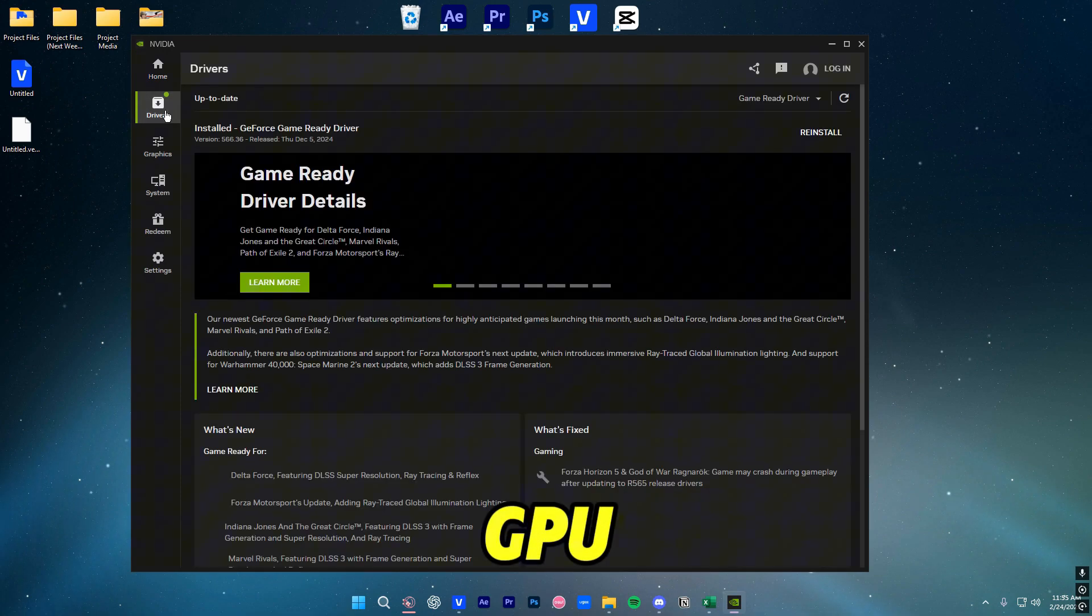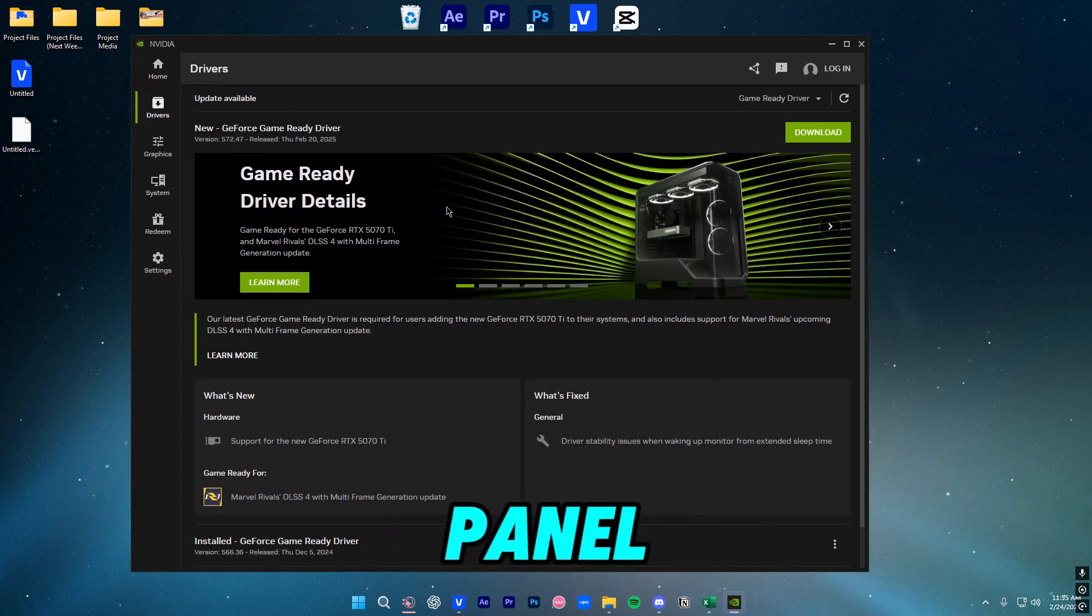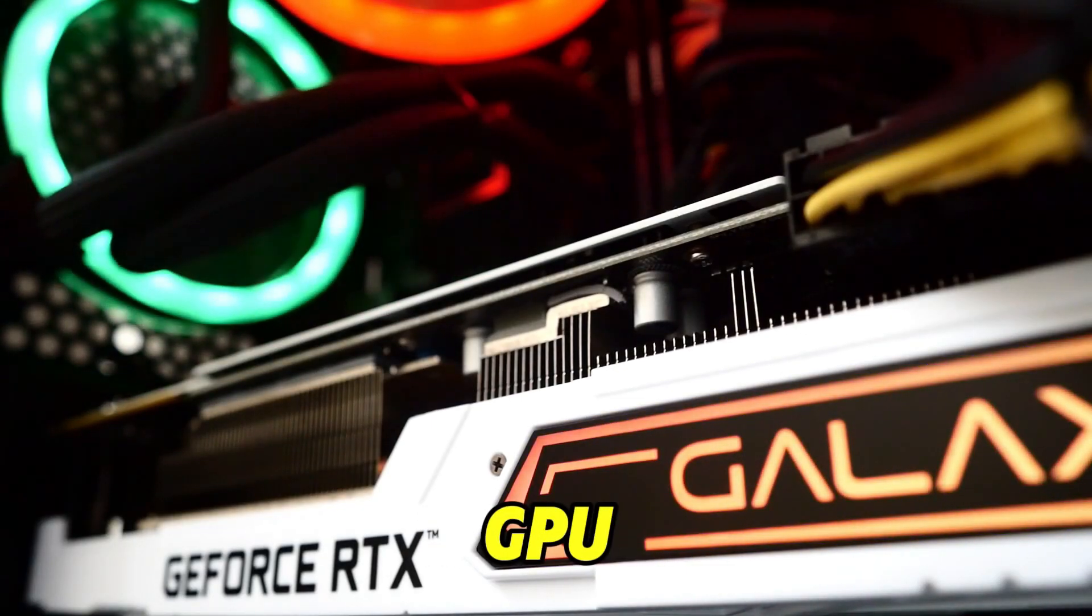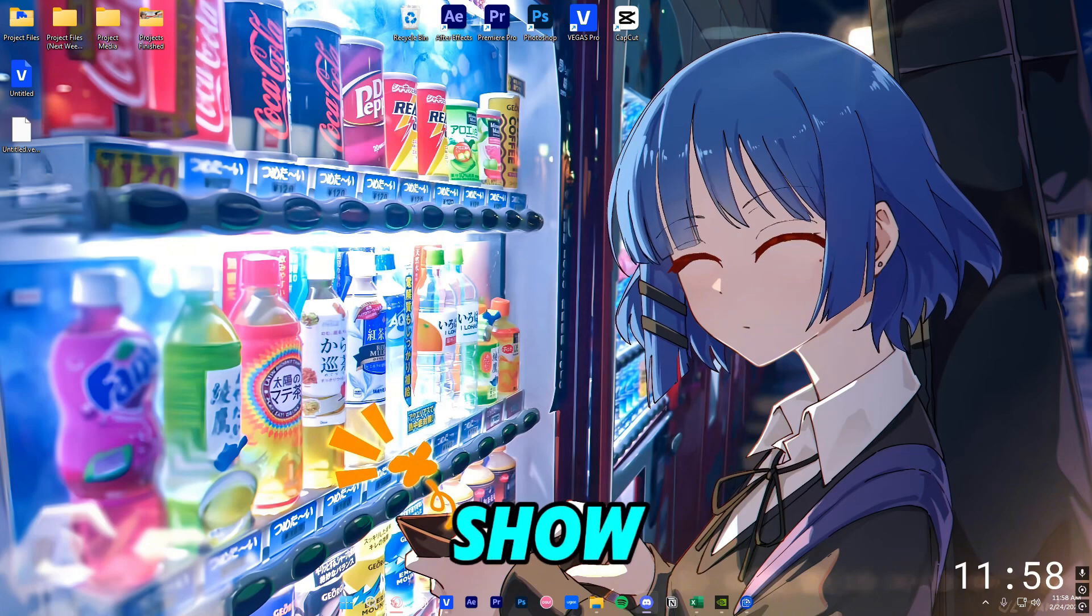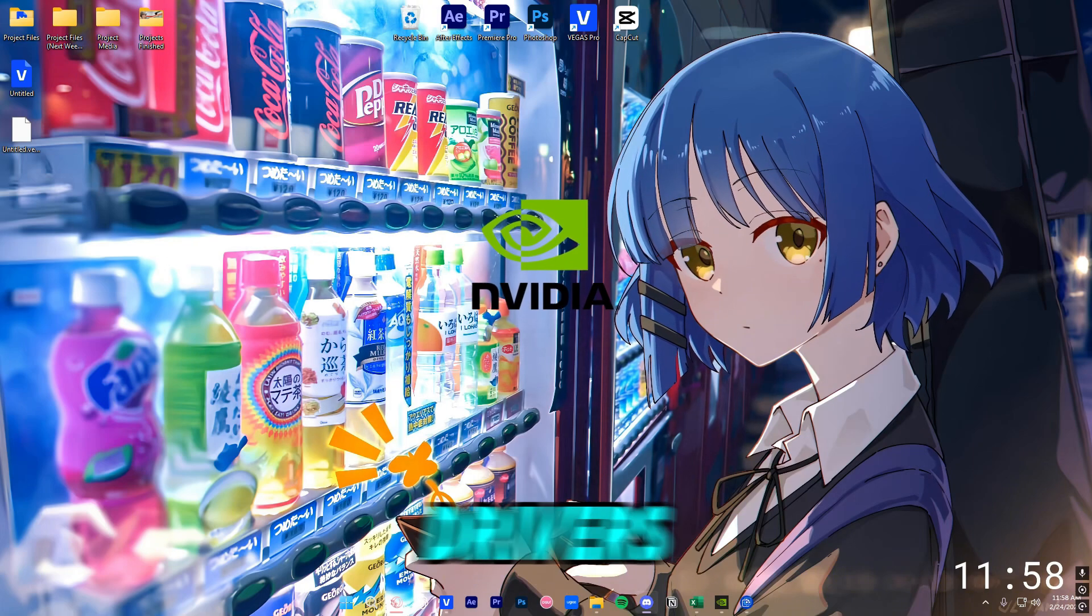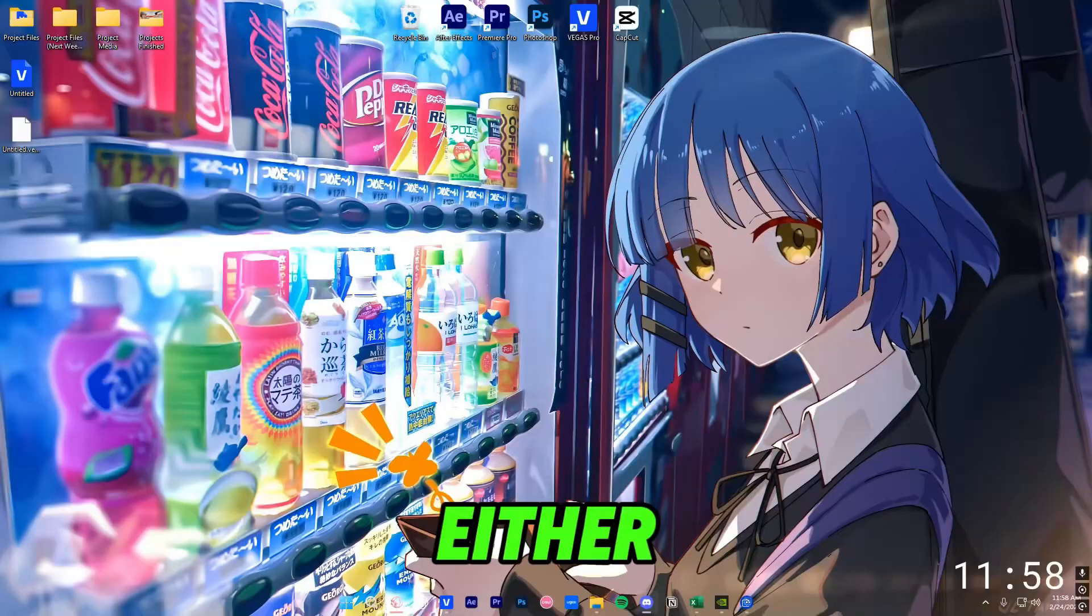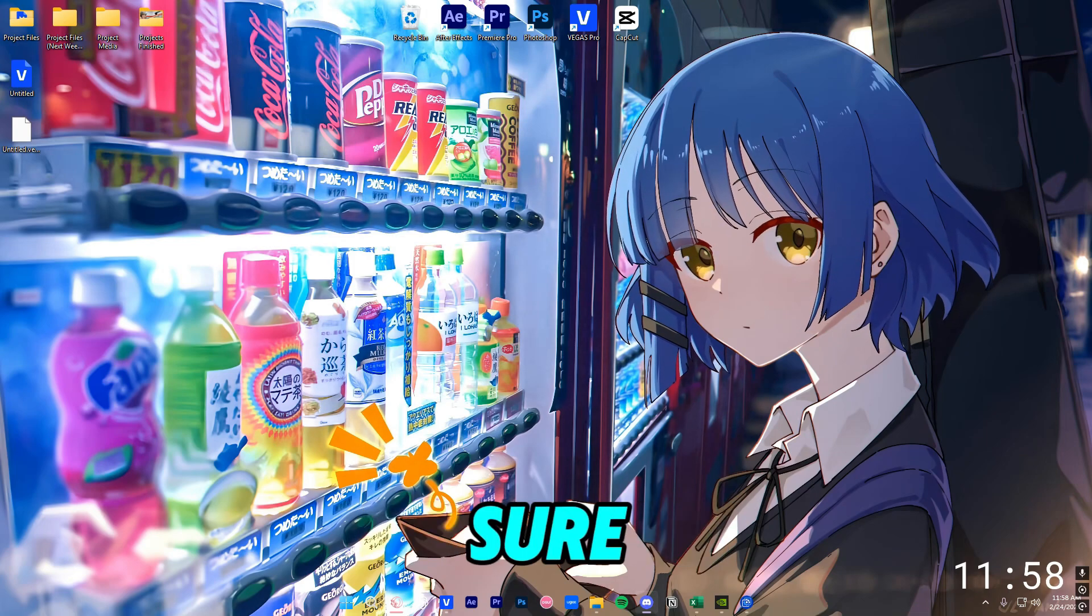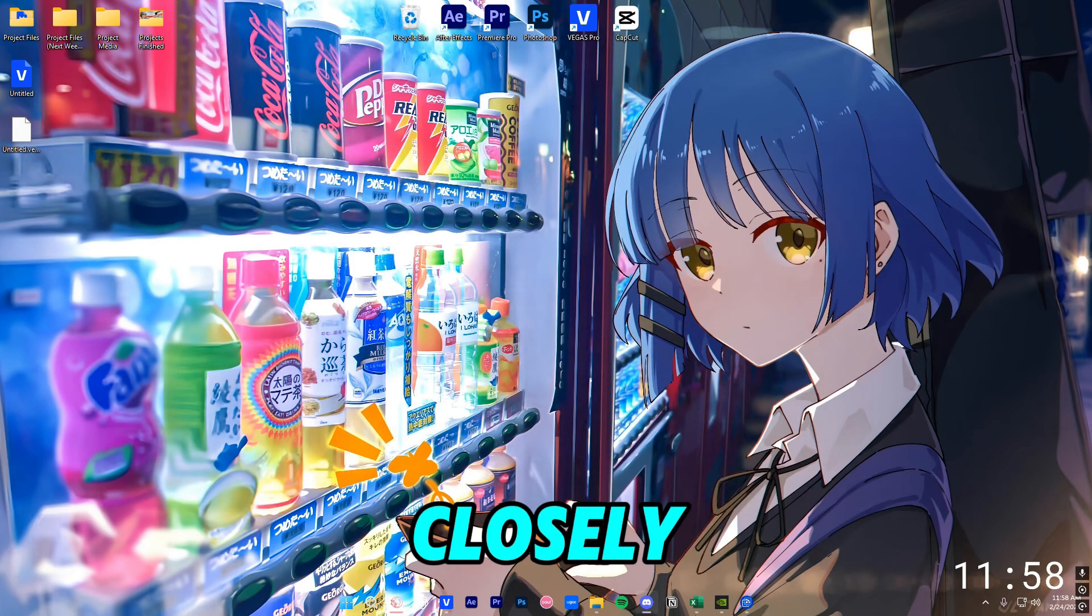Next up, updating GPU drivers as well as control panel settings. Now I do have an Nvidia GPU so I'm going to show you the process of updating Nvidia's drivers which is super easy. Either way this step is important so make sure to follow it closely.